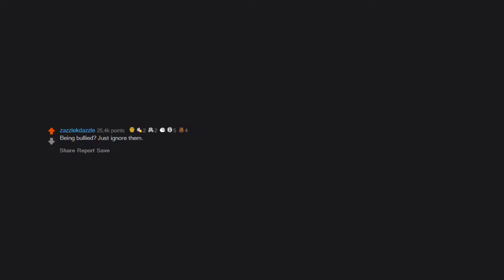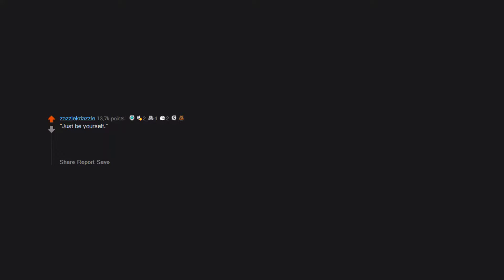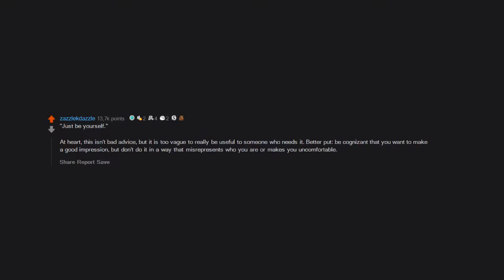Being bullied? Just ignore them. Just be yourself. At heart, this isn't bad advice, but it is too vague to really be useful to someone who needs it. Better put: be cognizant that you want to make a good impression, but don't do it in a way that misrepresents who you are or makes you uncomfortable.